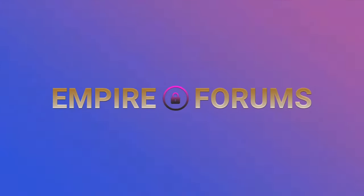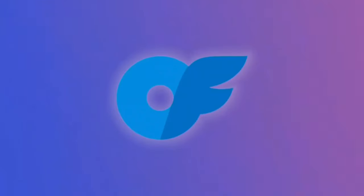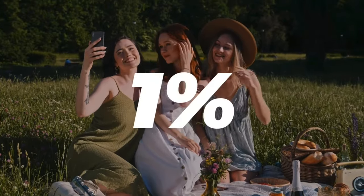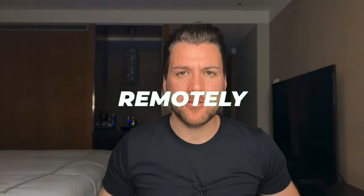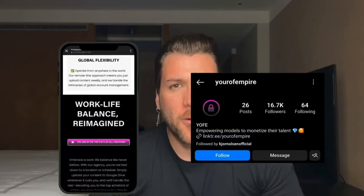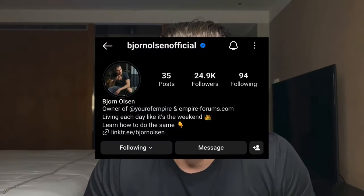Hey, I'm Bjorn Olson from YourOFEmpire.com and The Empire Forums. I'm the owner of OnlyFans Empire, an OnlyFans management agency managing girls in the top 1% from all over the world completely remotely. Hence the different hotel rooms in all my different videos. Check out our agency at YourOFEmpire.com or my social media at Bjorn Olson Official on all major social media platforms.